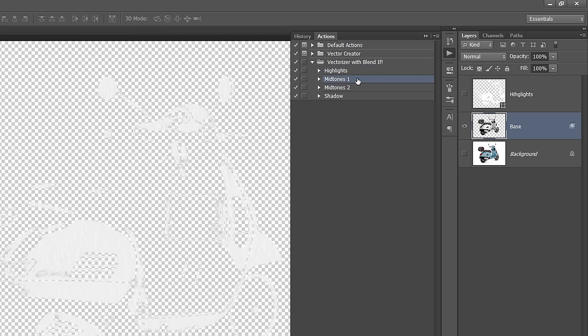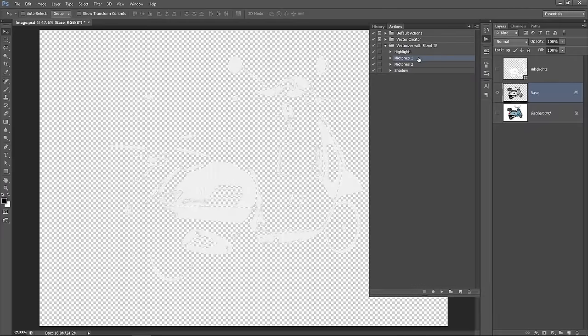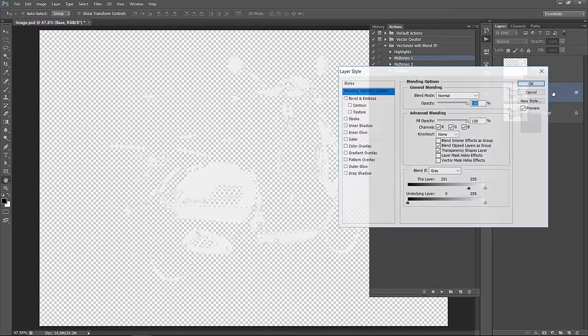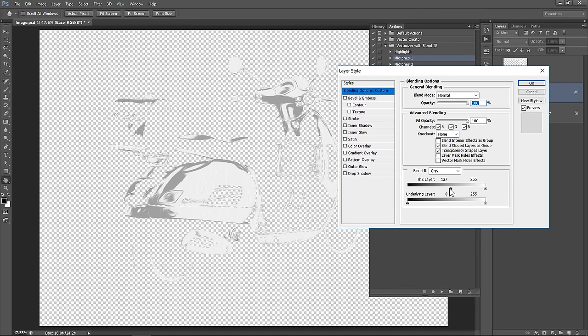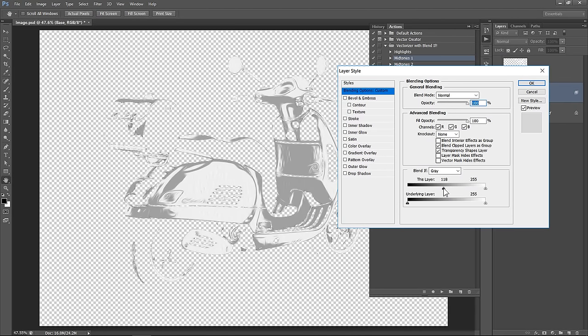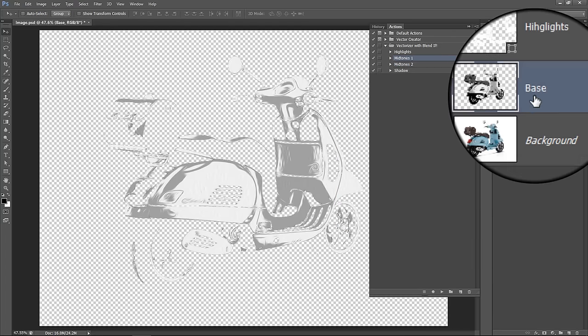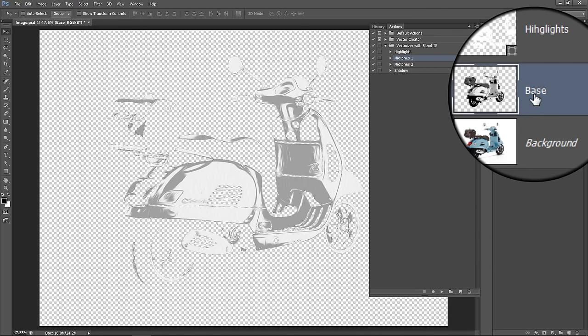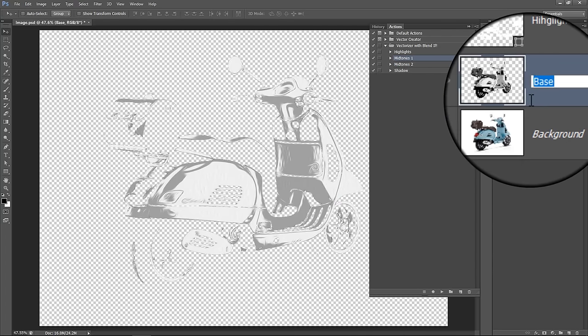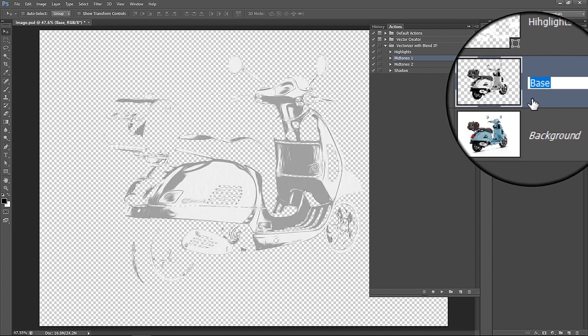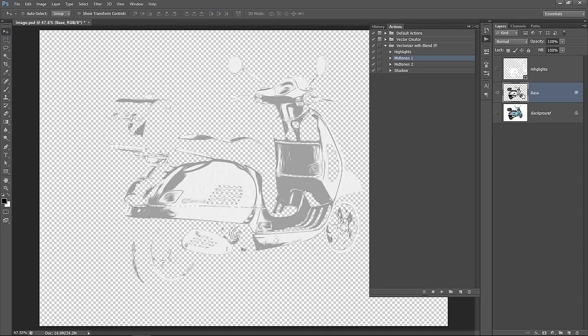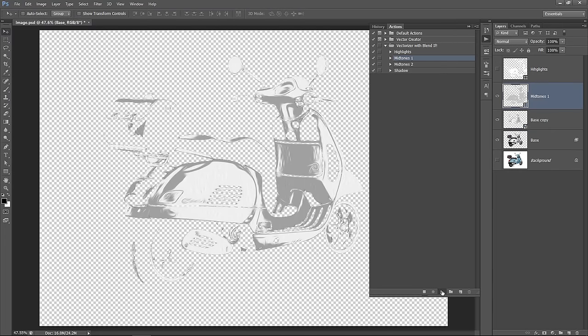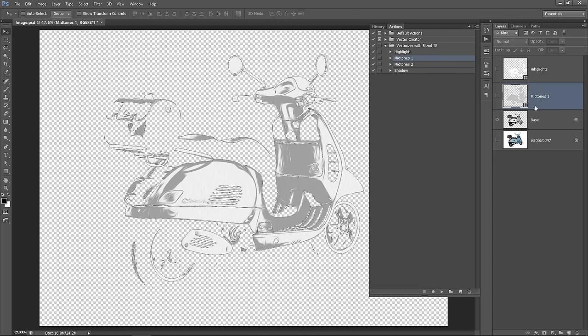Let's start by the next color, which is gray. I call it here Midtones 1. Double click the base layer to open Layer Style. Drag the slider until you see this gray color. Before running the action, make sure that the layer name is Base with capital B. Now select Midtones 1 and run the action from this little icon. Now our 2nd vector layer is created.